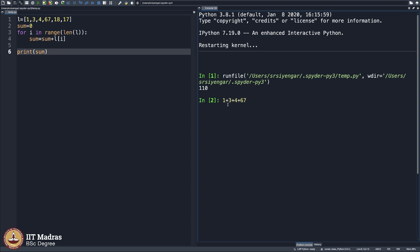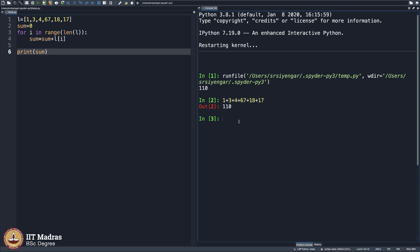67 plus 18 plus 17 — 110. So you probably are wondering why would we do this when the program itself is saying the answer. I am just cross-checking.